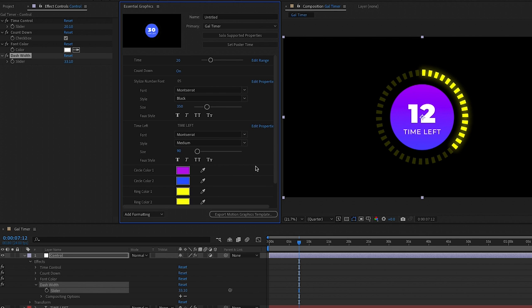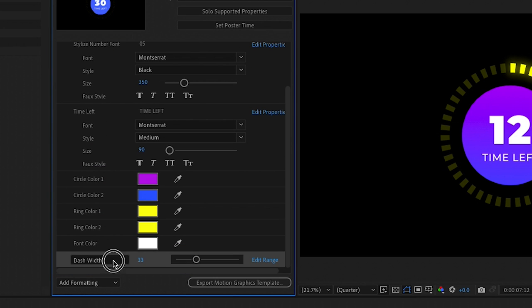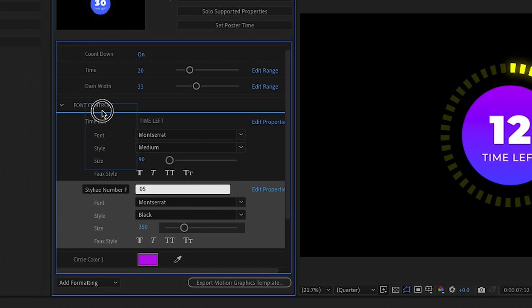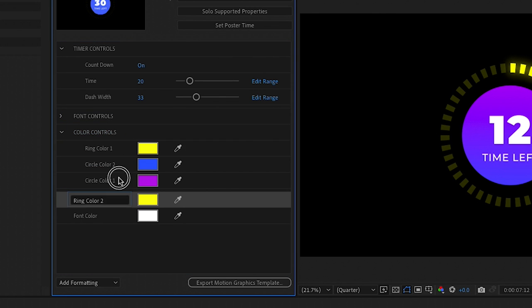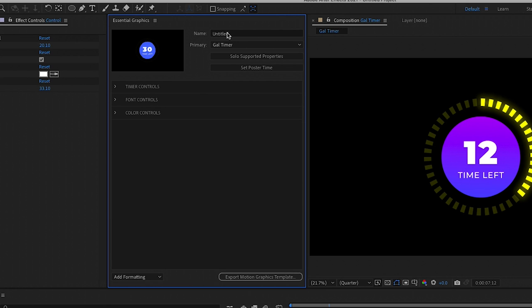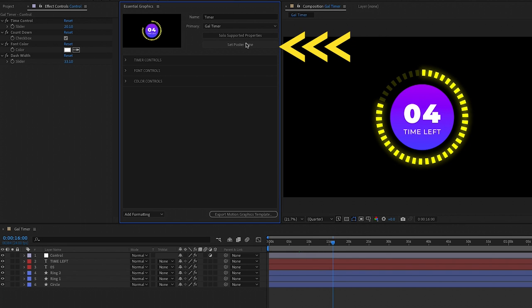Drag the Dash Width control into the Essential Graphics panel, rename it 'Dash Width', and now you can control the value and see both rings' dash widths in sync. For formatting in the Essential Graphics panel, go to Add Formatting and add a couple of groups, then drag the parameters into each group for better organization. I've organized mine into Timer Controls, Font Controls, and Color Controls. Once organized, give your mogrt a name, move the playhead to the frame you want as the preview poster frame, then press Set Poster Frame in the Essential Graphics panel.